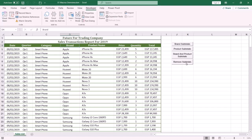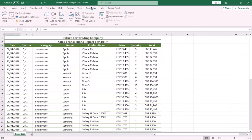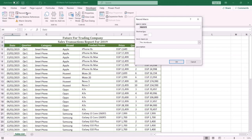Please subscribe to the channel and hit the bell button to receive upcoming videos. Now let me show you how to do this. The first step is to create a new macro that will display the subtotal for each brand and its related product name. To create a new macro, click the Developer tab, click Record Macro, then type a name for your macro — be sure the macro name doesn't include a space, dot, or dash — and press OK.